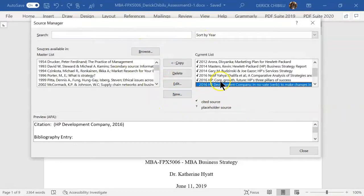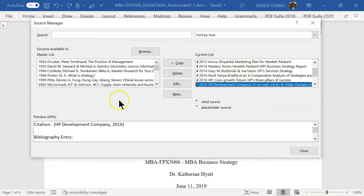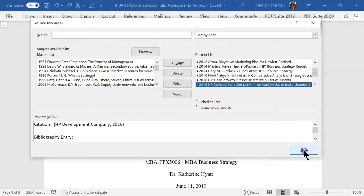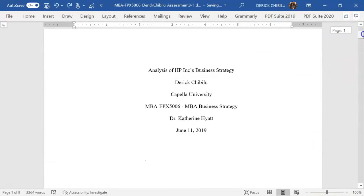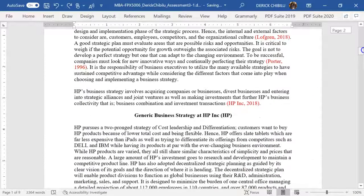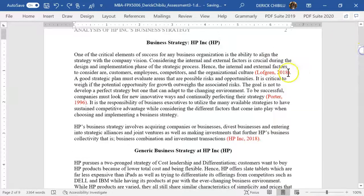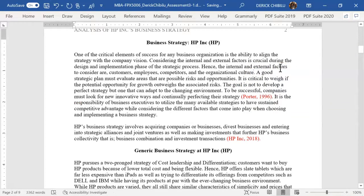Once you've entered all your articles, they are saved in the current list attached to your document and in the master list. If you want to add more, you can highlight and copy them from the master list. Once you've done that, you close the window. Now, how do you bring these citations into your document?